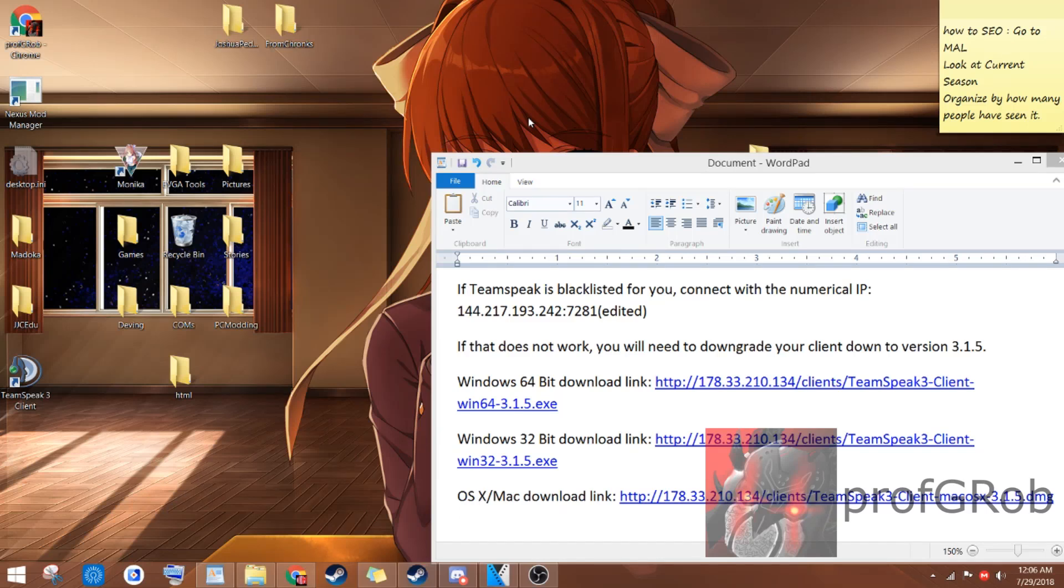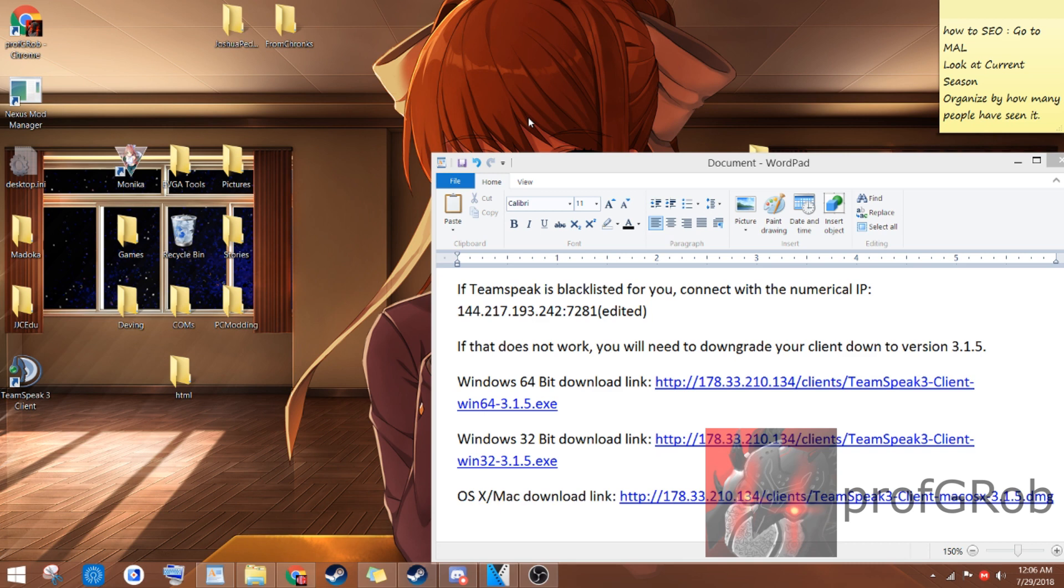What is up, everybody? This is Prof. G. Robb of the Imperial Insurgents, and you are either someone who needs to get TeamSpeak 3 so that you can participate in group events, or you're someone who's got TeamSpeak 3, and every time you try to connect to the Surge TeamSpeak 3, you get a blacklist error.